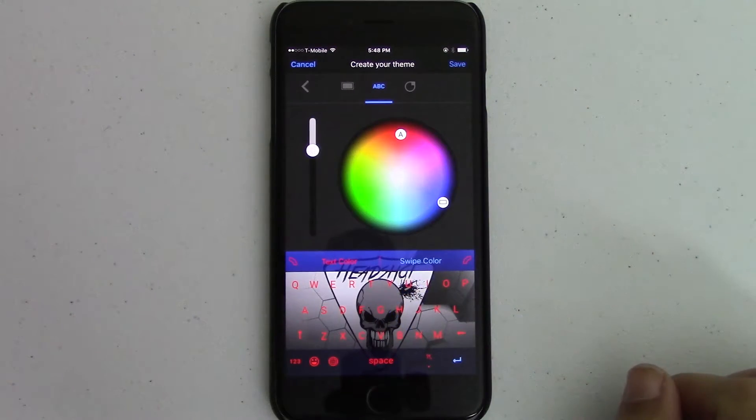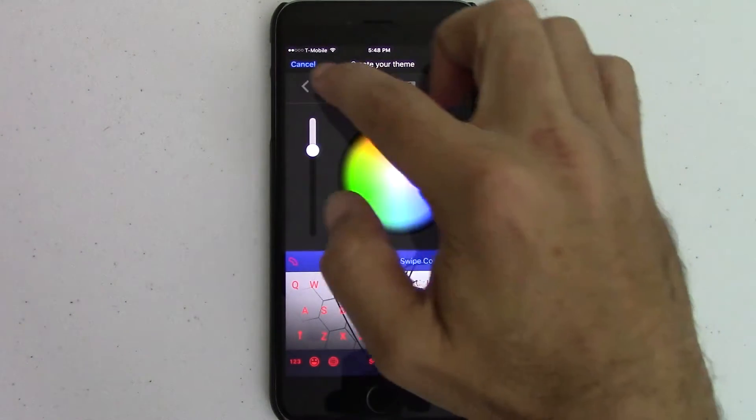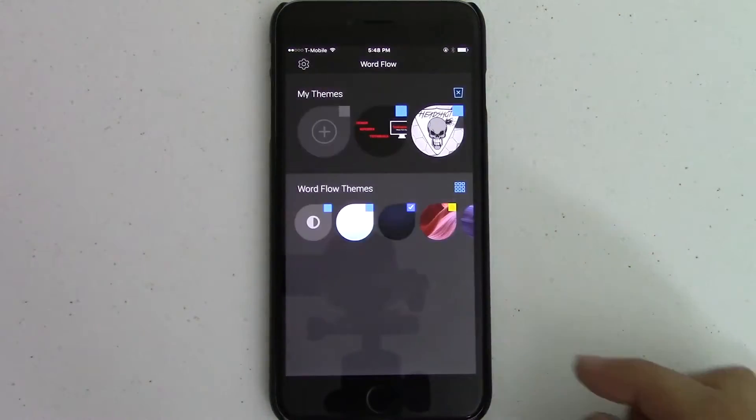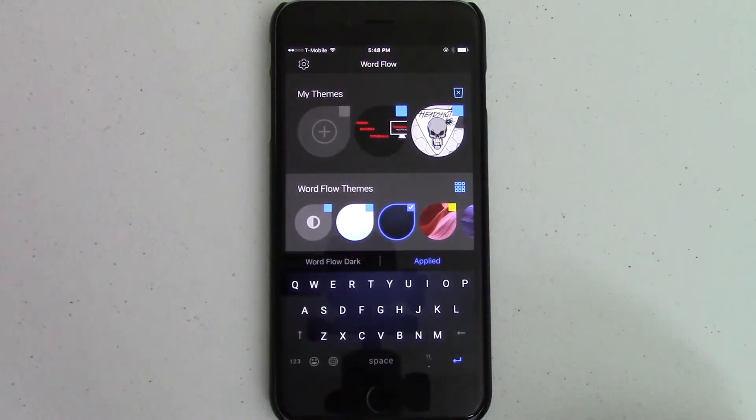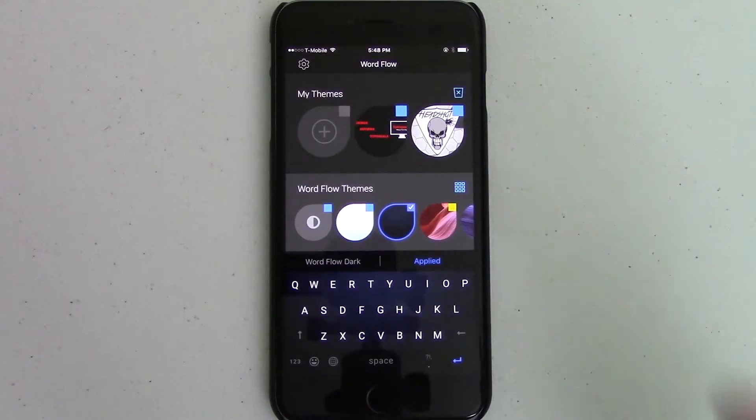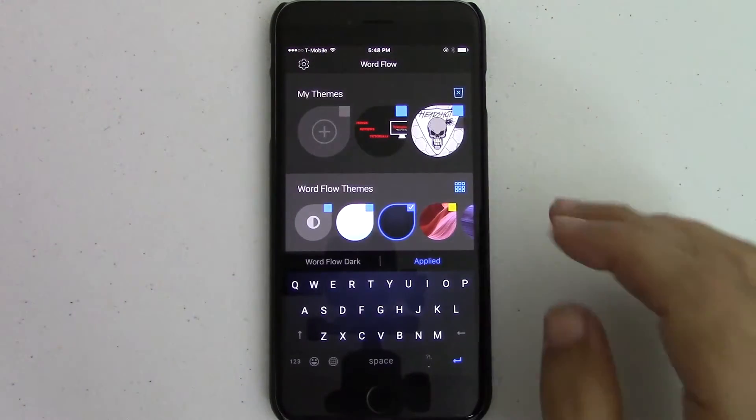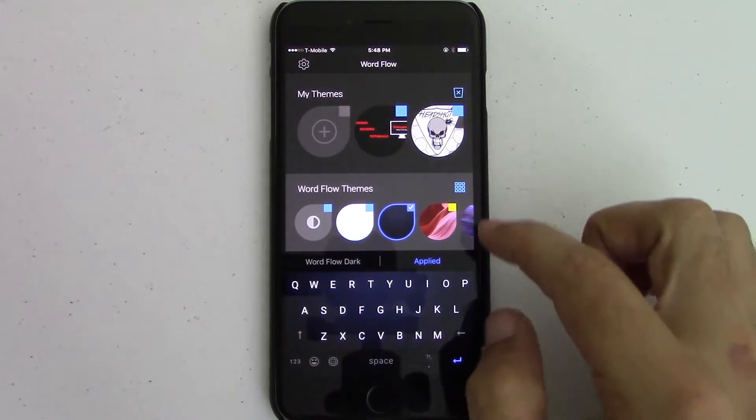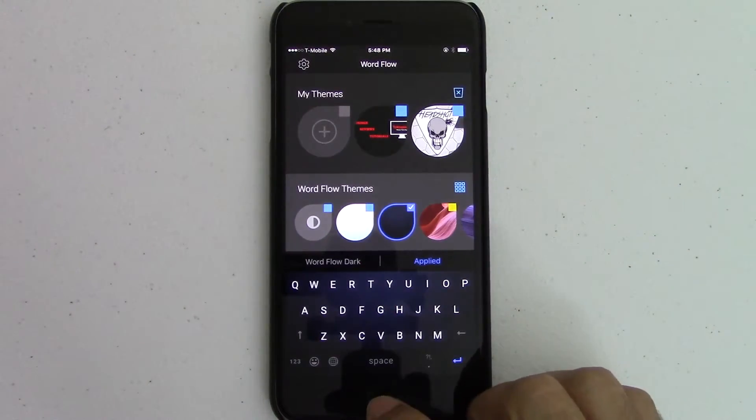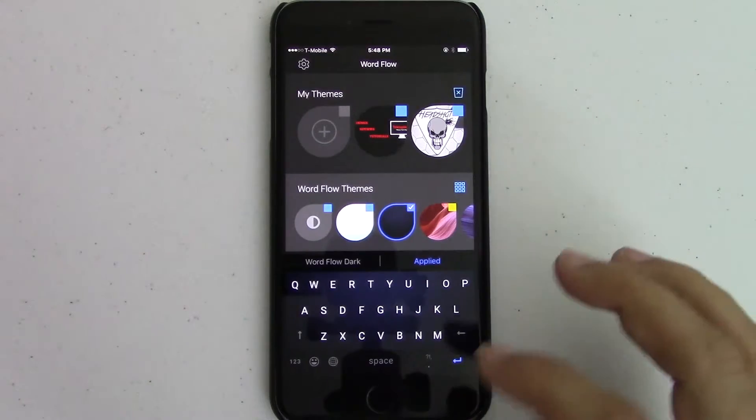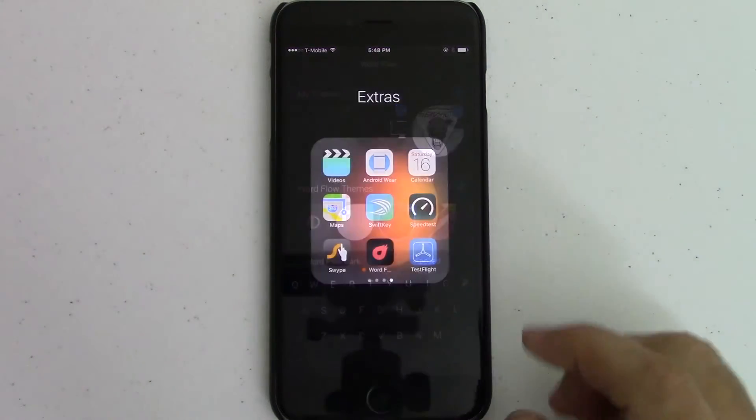So when you're swiping around, you have some crazy things, right? So it's a really neat keyboard. I mean, there's like a lot of customization that you can do. So anyway, let's just go ahead and show you what else you can do with this keyboard.